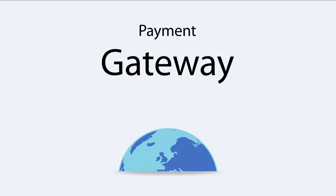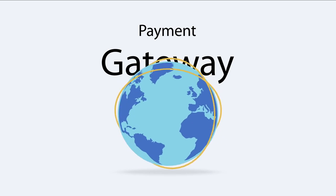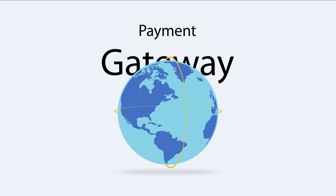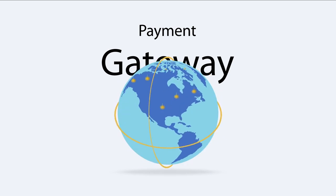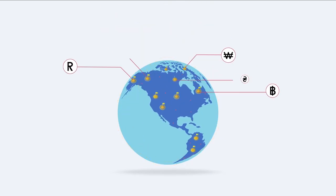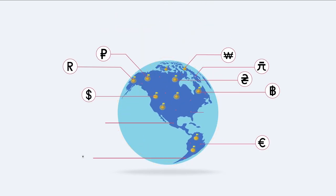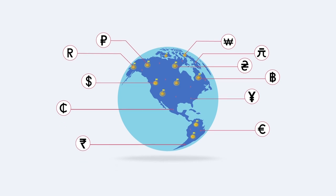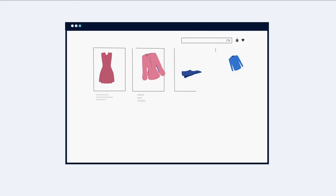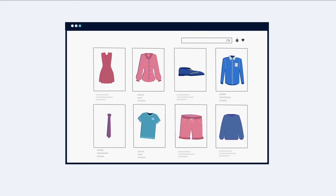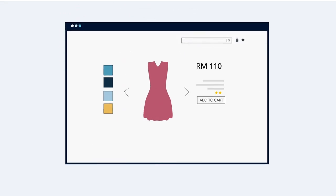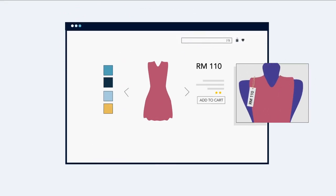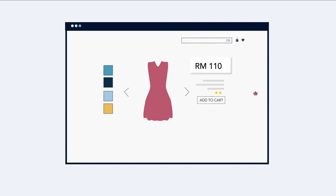CP Commerce has integrated payment gateways across more than 33 countries. We support multiple currencies, and international buyers are able to view the price in their own currency before purchasing the products.